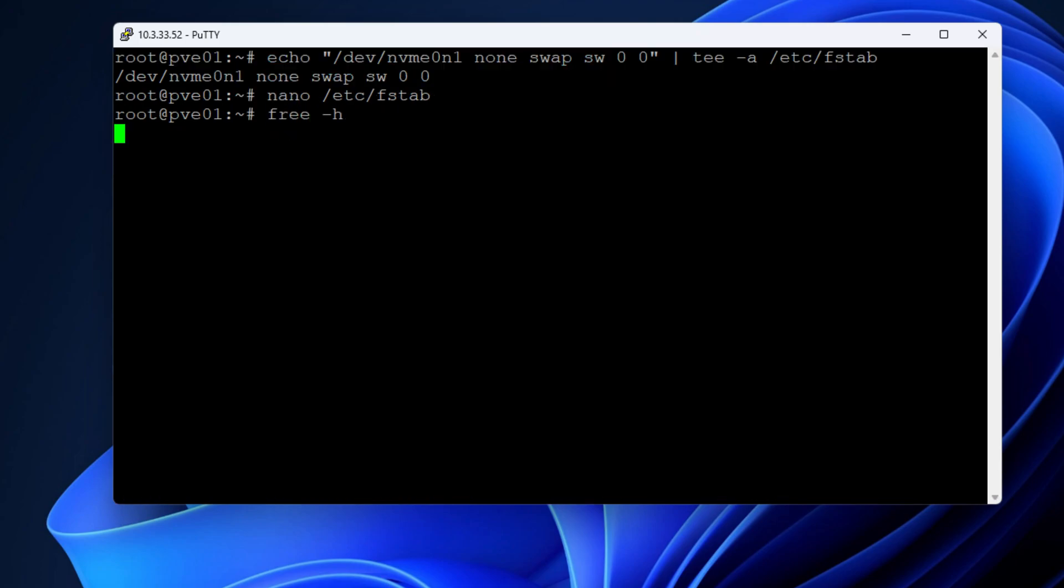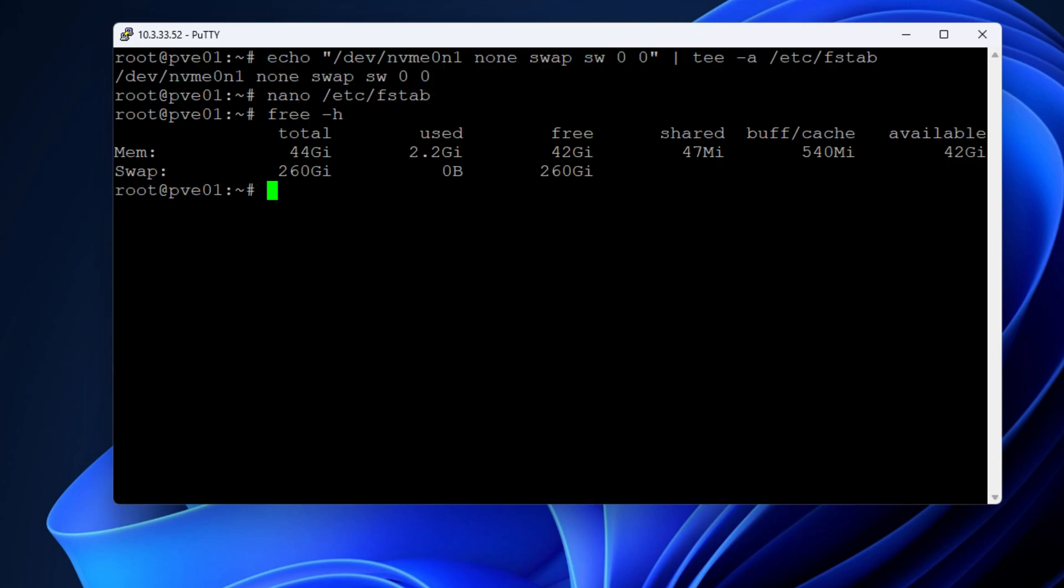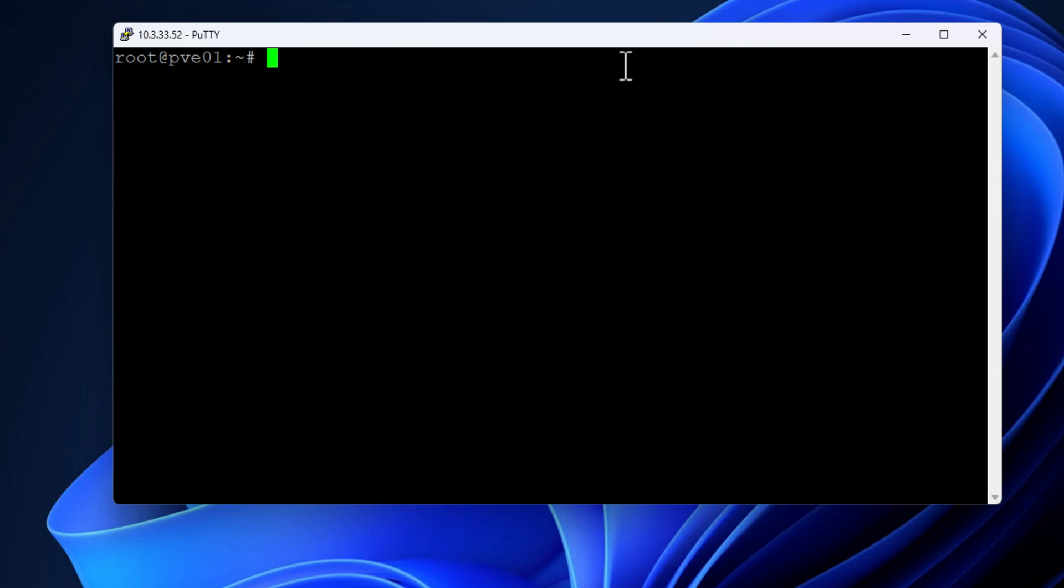So once again if we do free -h we can see our system memory and our swap storage. So let's talk about swappiness. Yes, that is a term, swappiness.